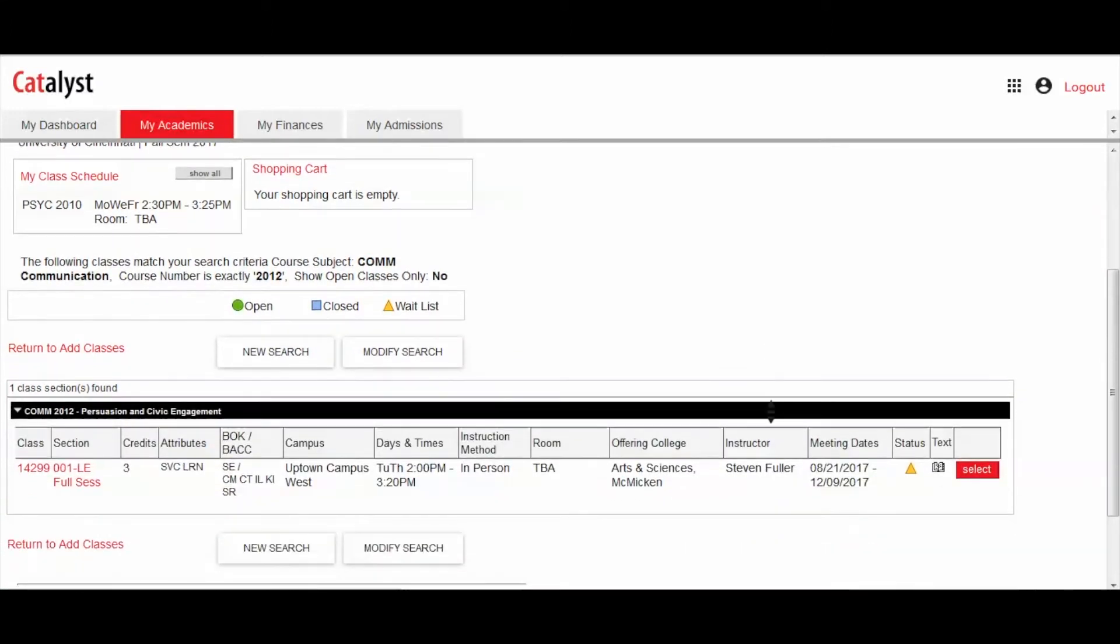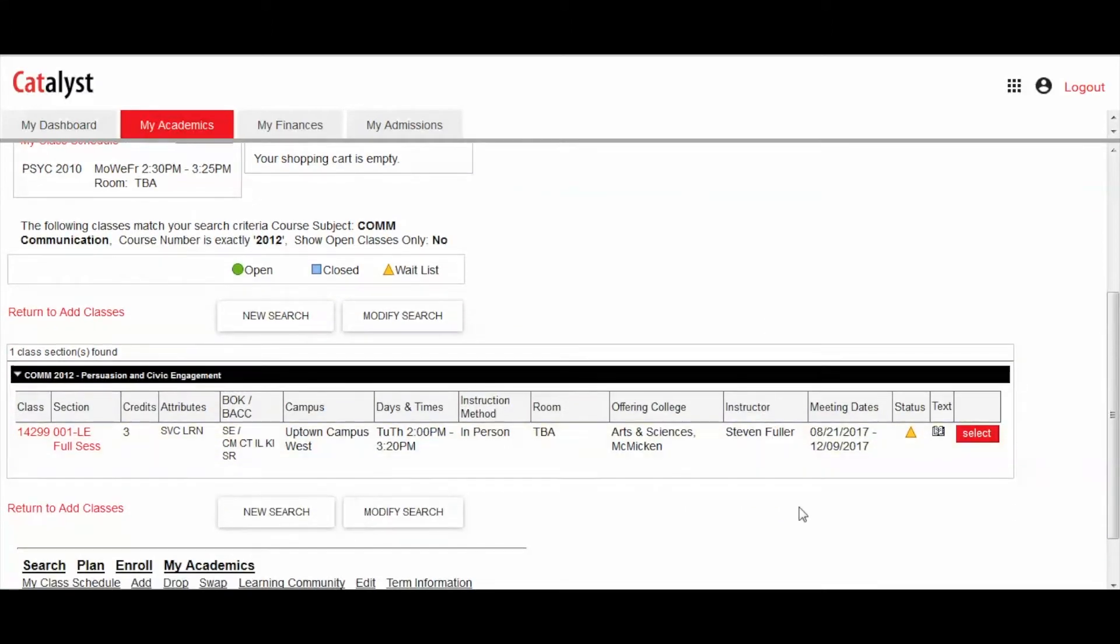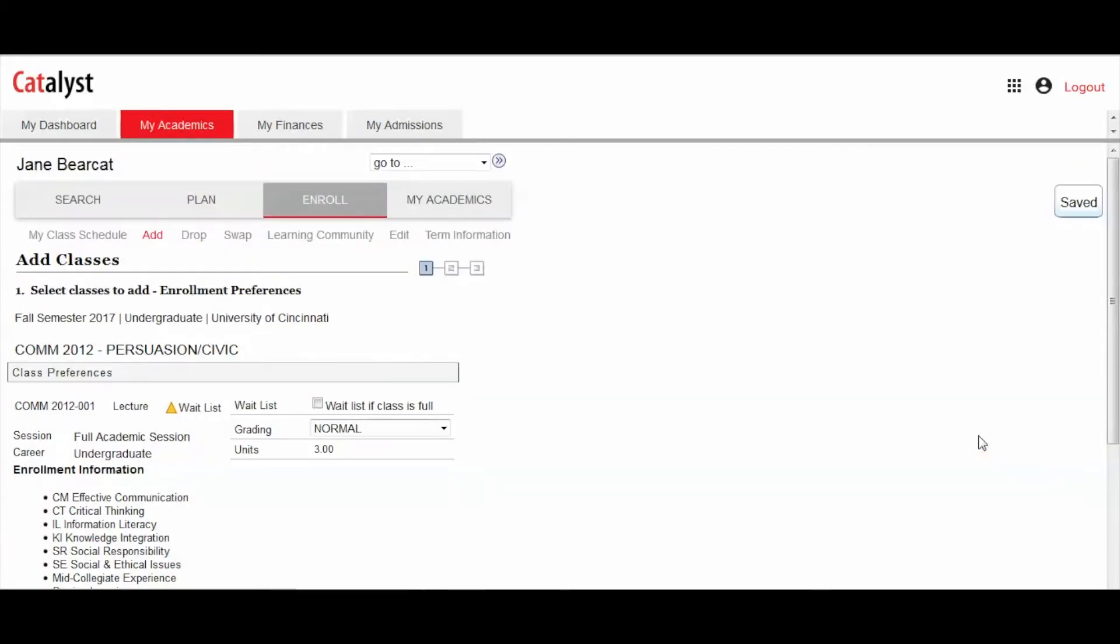If you see a yellow triangle symbol under Status, this means the class is currently at capacity but offers the opportunity to sign up for the waitlist. Click Select.